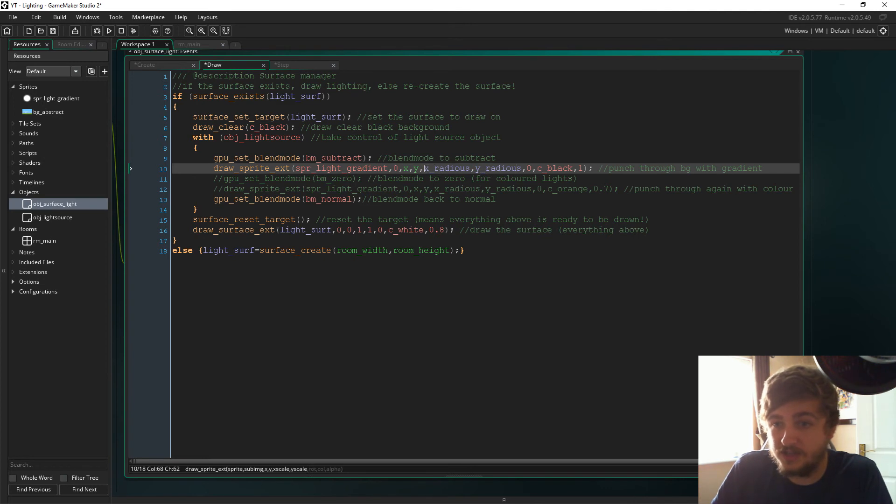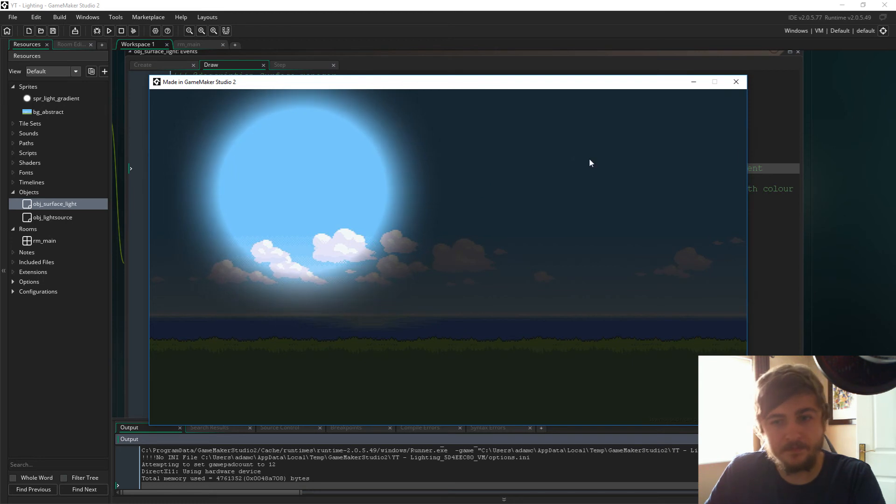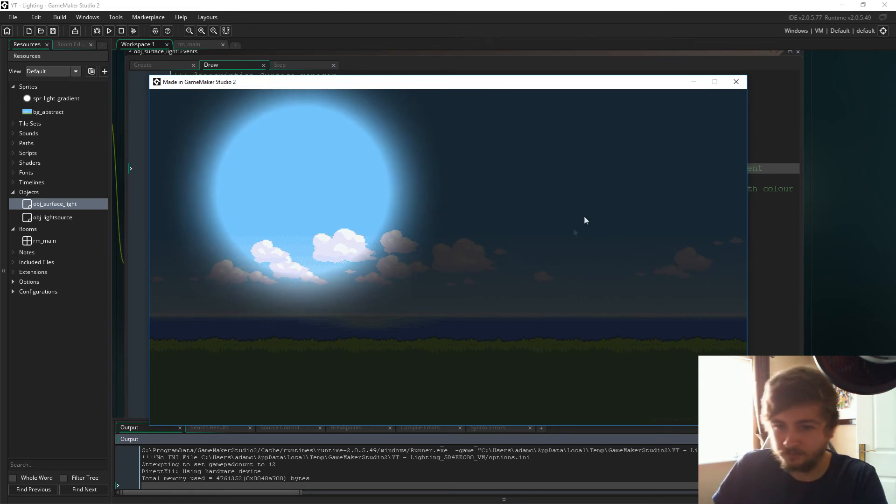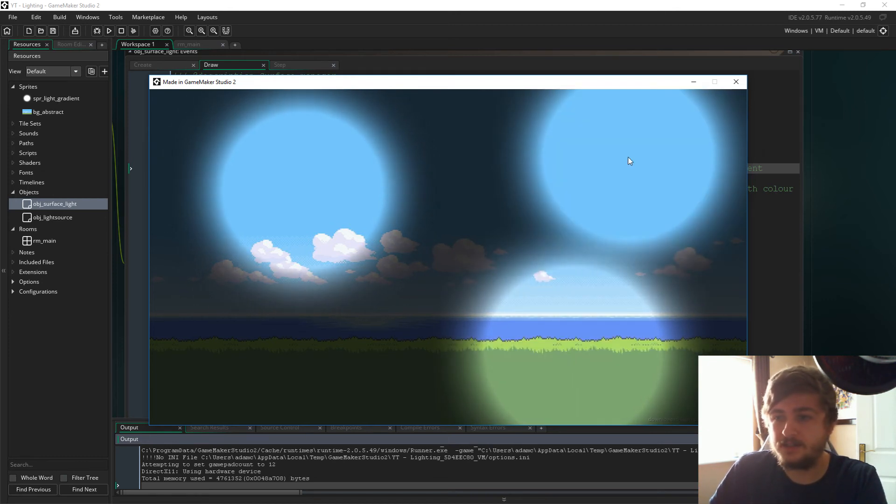So there you go. As we explained, we're just sort of punching that hole through the background with the gradient and then we create these cool lighting effects.